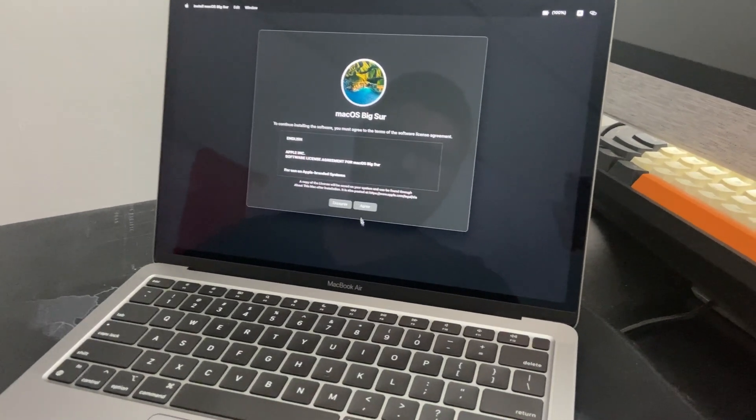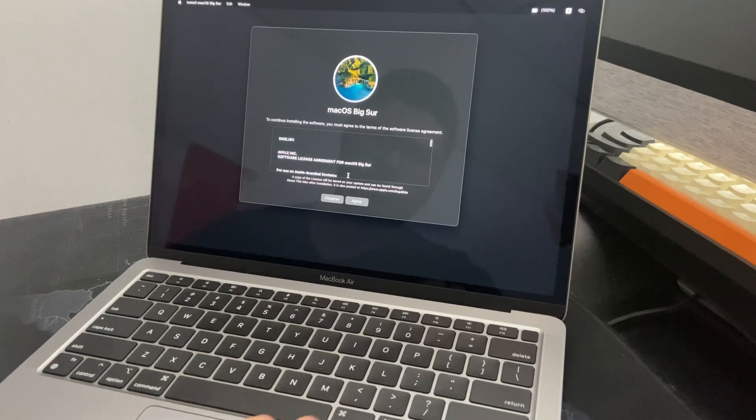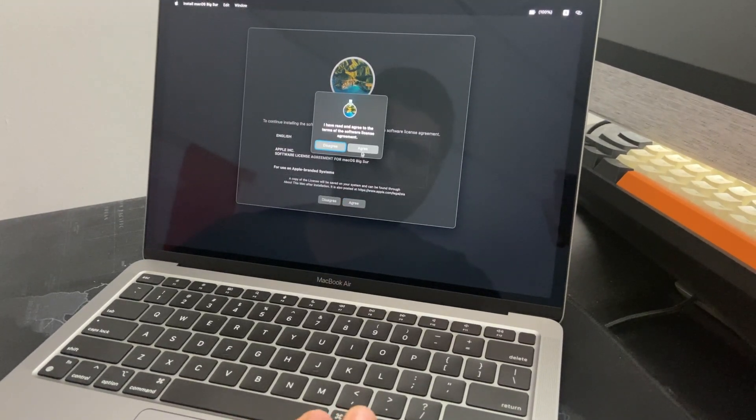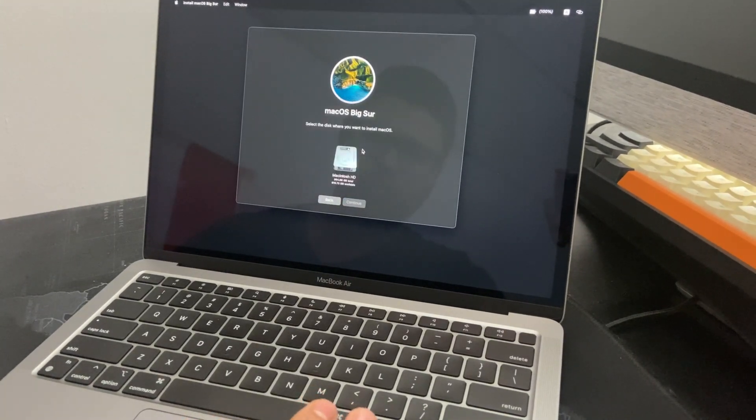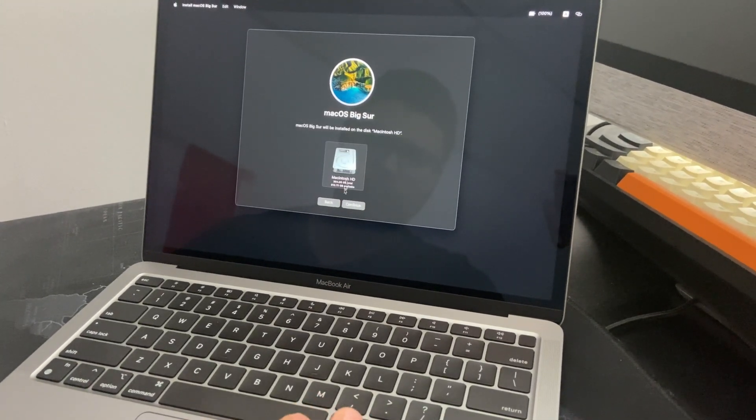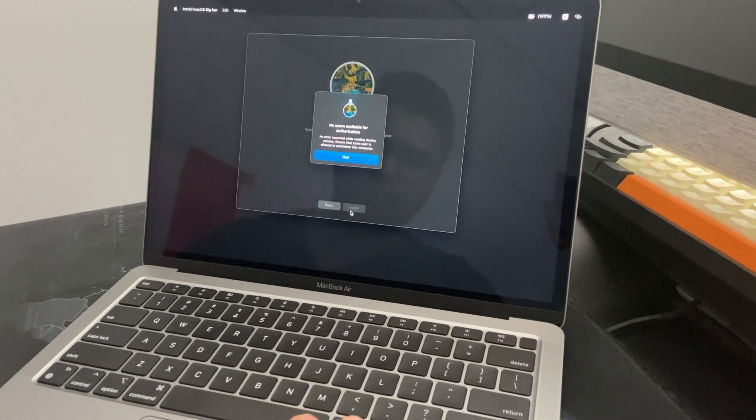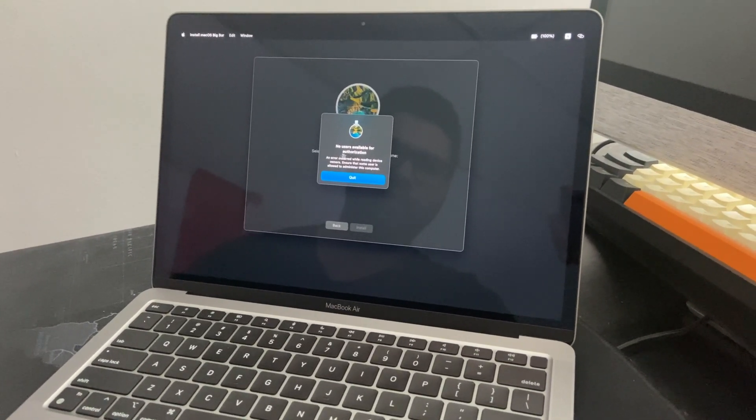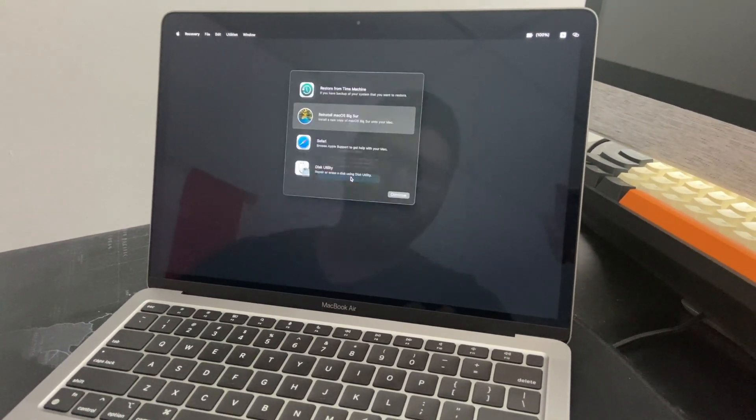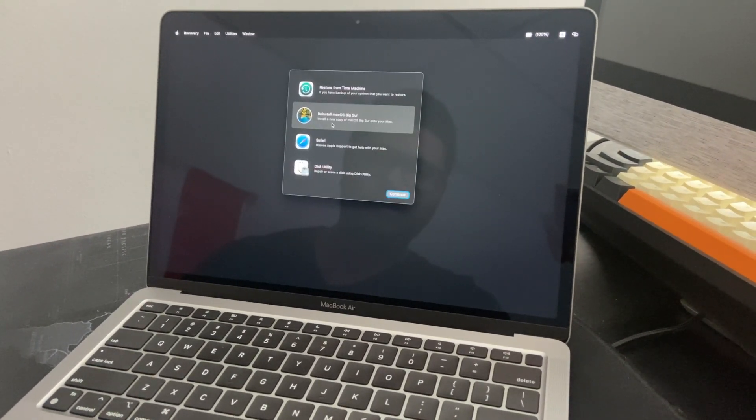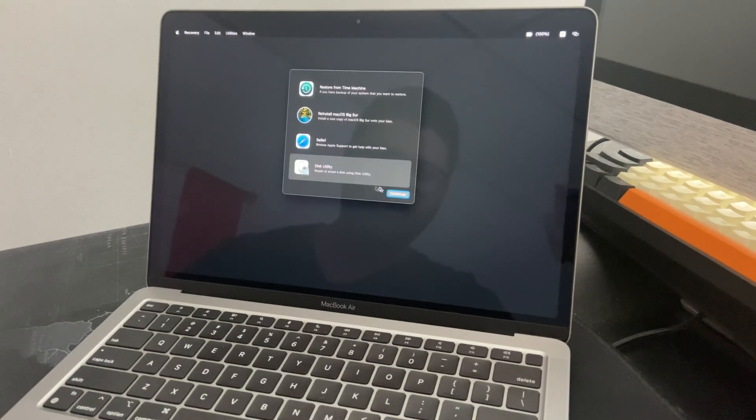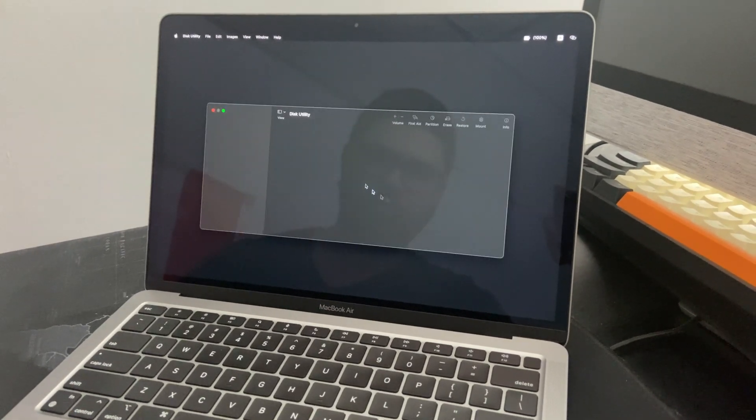You agree to the terms and then you select the Macintosh. We'll show you no user available for authorization, so you quit, you go back to the disk utility.